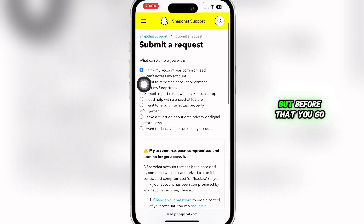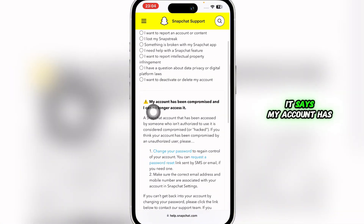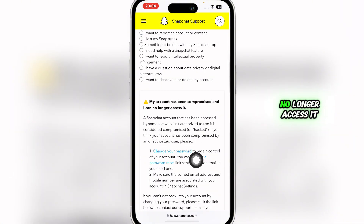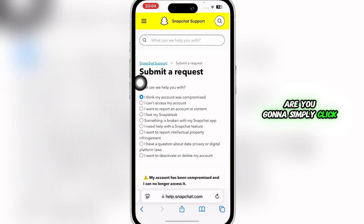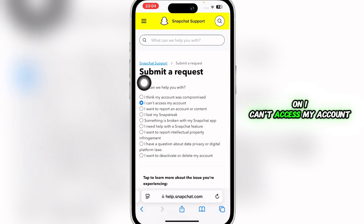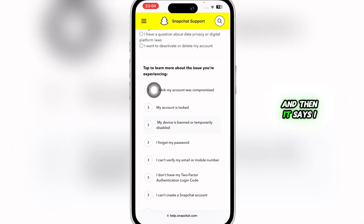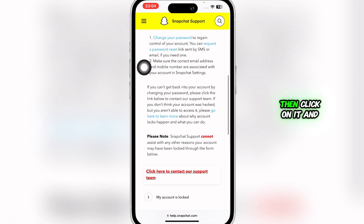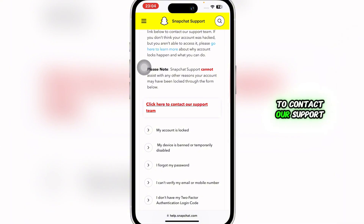Scroll down and it says 'Click here to contact our support team.' Before that, it says 'My account has been compromised and I can no longer access it.' You're going to click on 'I can't access my account' and then 'I think my account was compromised.'